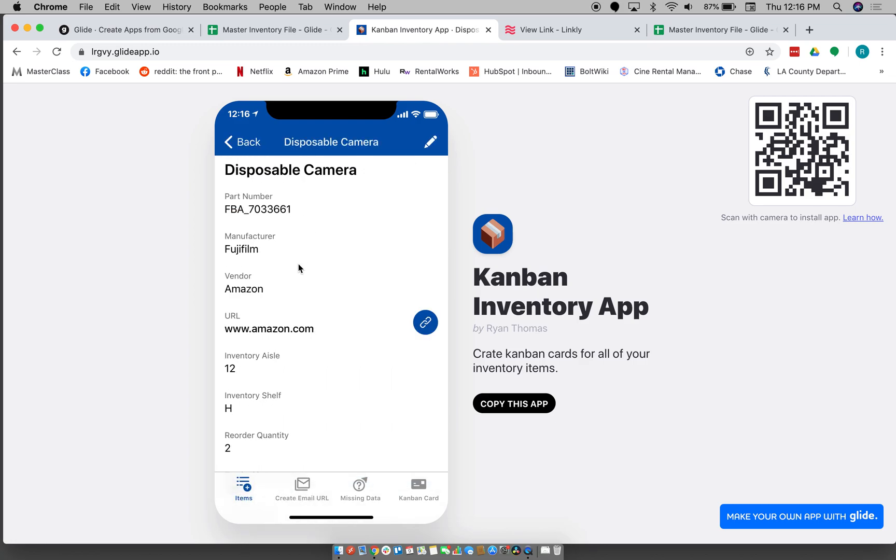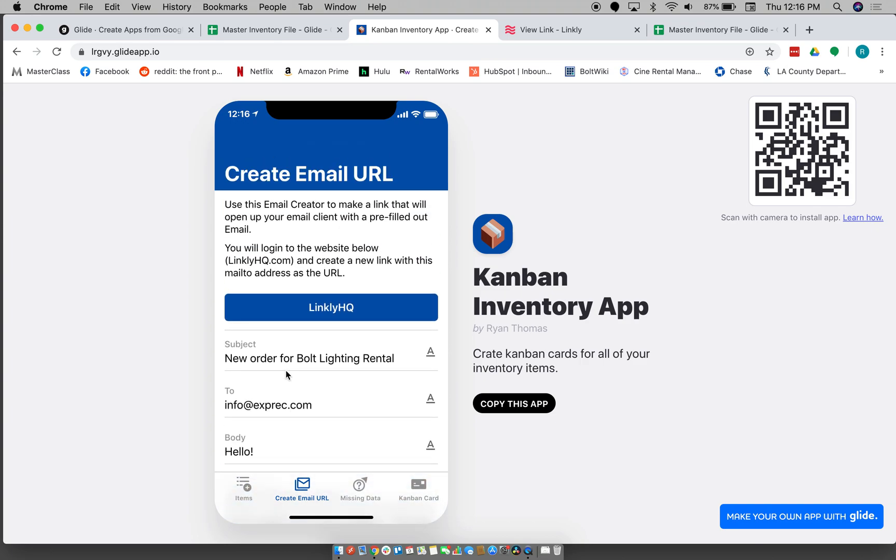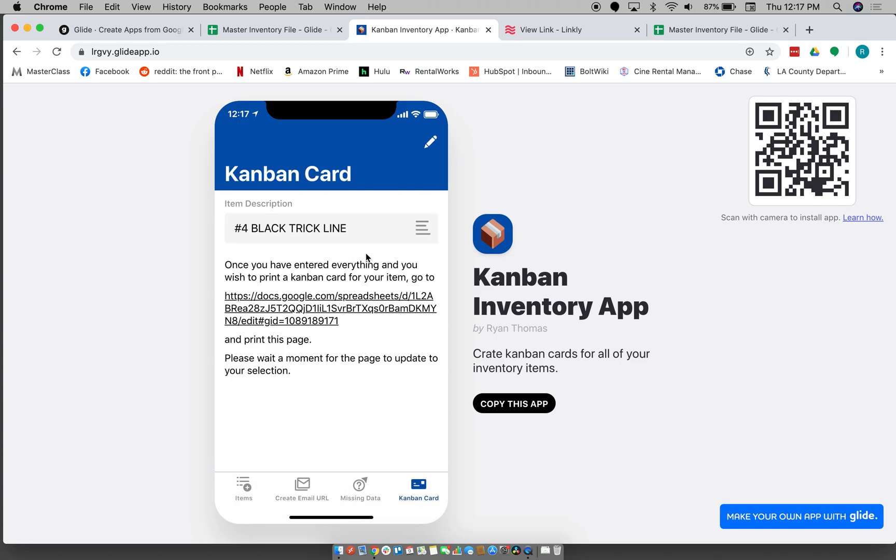And then once you get the link from linkly, you would just then go back into your app and you would use that as the URL, the link that you get from linkly. And then that way what happens is you can just scan your Kanban card that you create and then it'll automatically enter in the full email that you created.